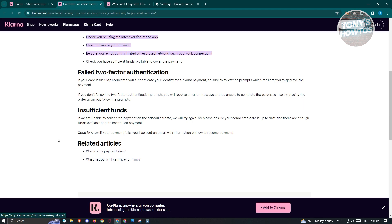Now another thing that you might need to check here is if you have sufficient funds in your account. So if you're unable to collect payment or if they are actually unable to collect payment on the scheduled date, they will try again. So in this case, you just need to ensure that you have sufficient funds.